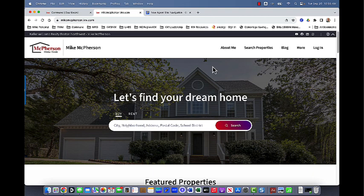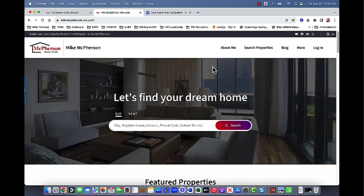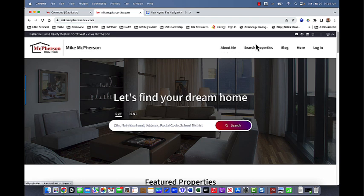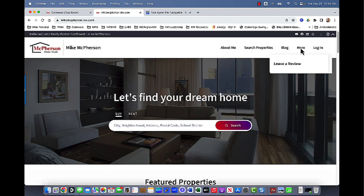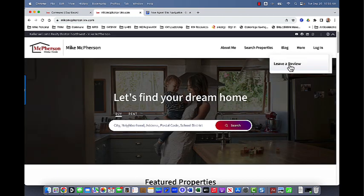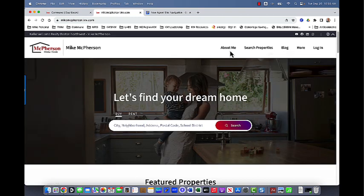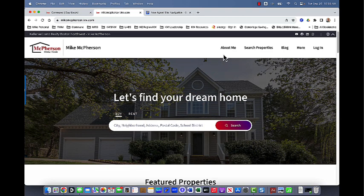So here we have our new KW agent websites and they've put together this menu bar that has an about me, search properties, a link to the blog and then more, which currently only contains just the leave a review. So what we're going to do is we're going to actually copy these because we can't edit this actual menu bar and then we're going to create a whole new navigation one for you.